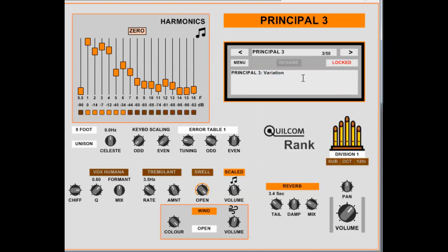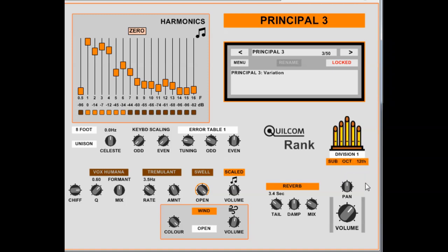Principle 3, this is it on its own. But if we couple for sub-octave, plus-octave and twelfth we get a much bigger sound.